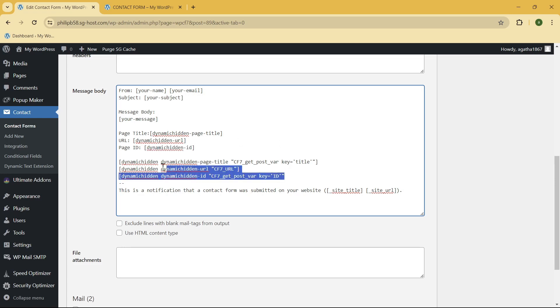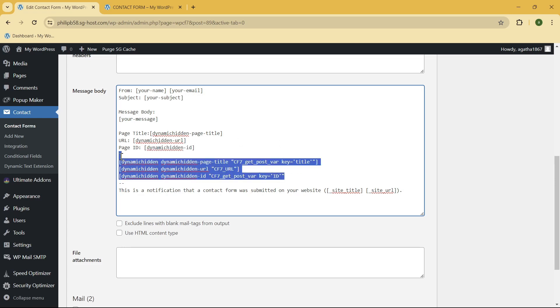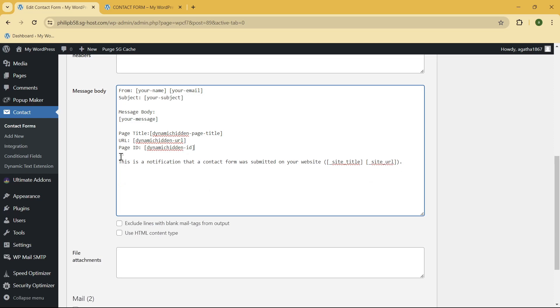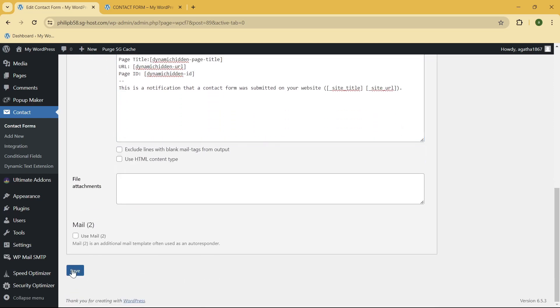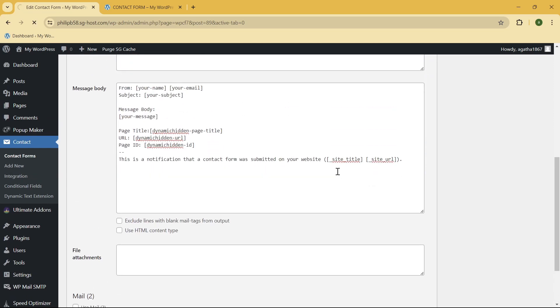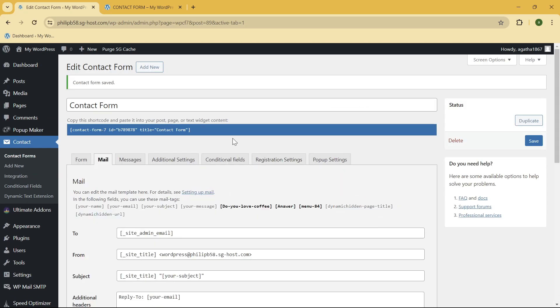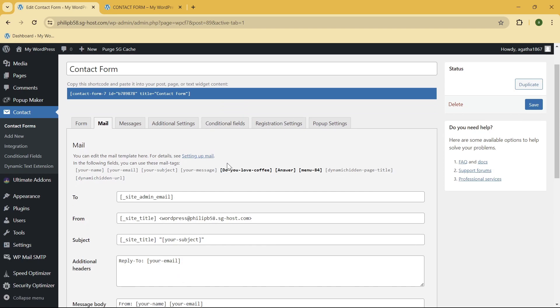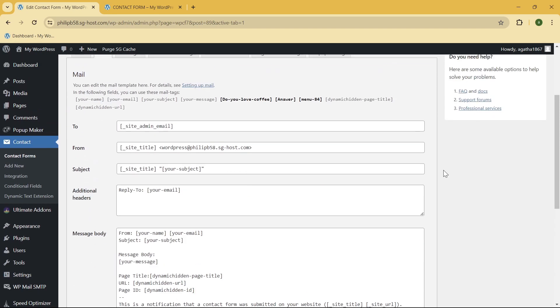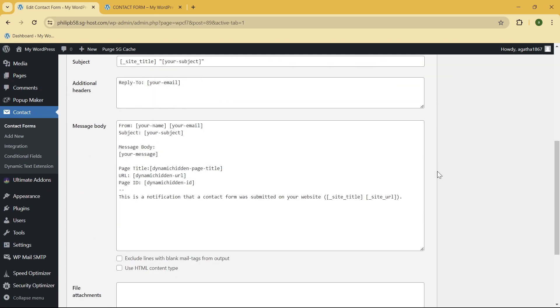There, so I'm just going to delete this part and save it again. Make sure that you click on the Save button to save all of your changes.